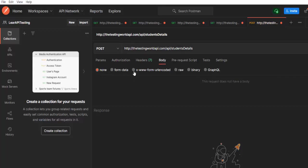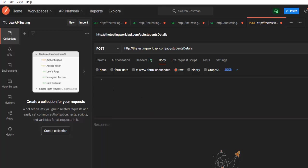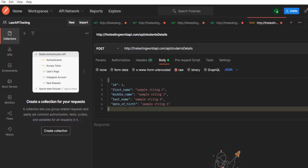In this, we have multiple options. We have to select raw and here we have to select JSON because my request body is in the JSON format. I just put my body payload over here.